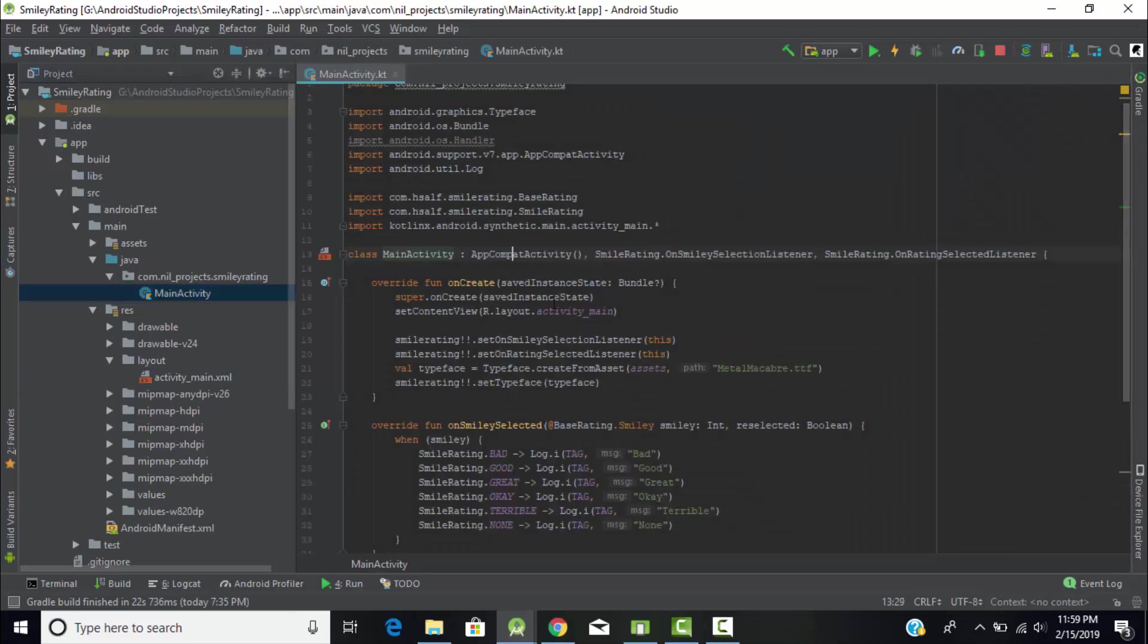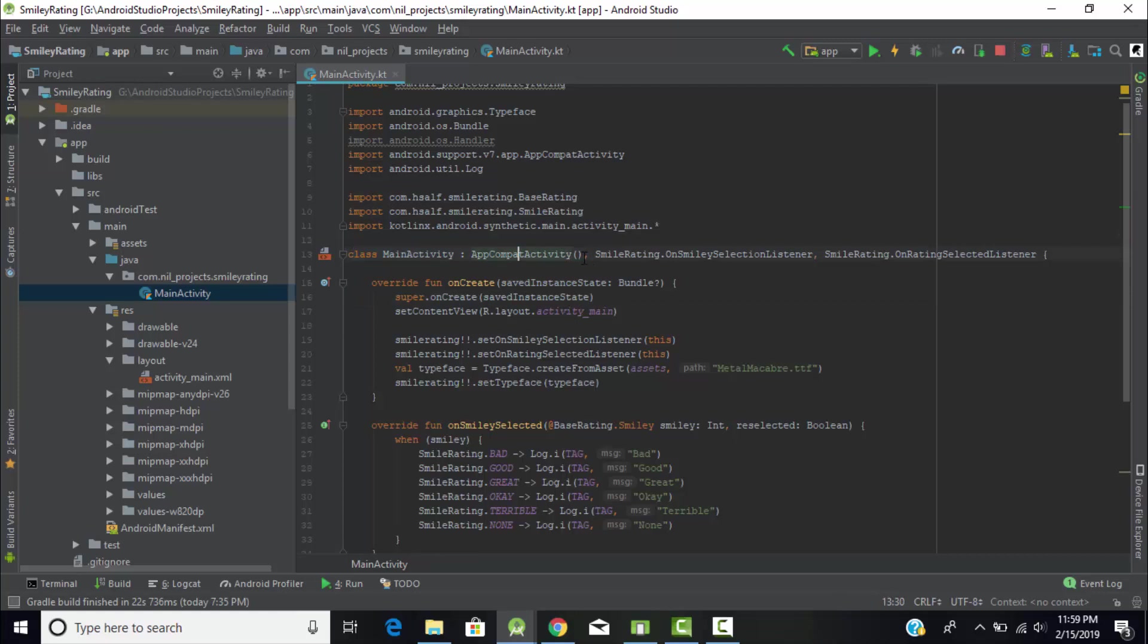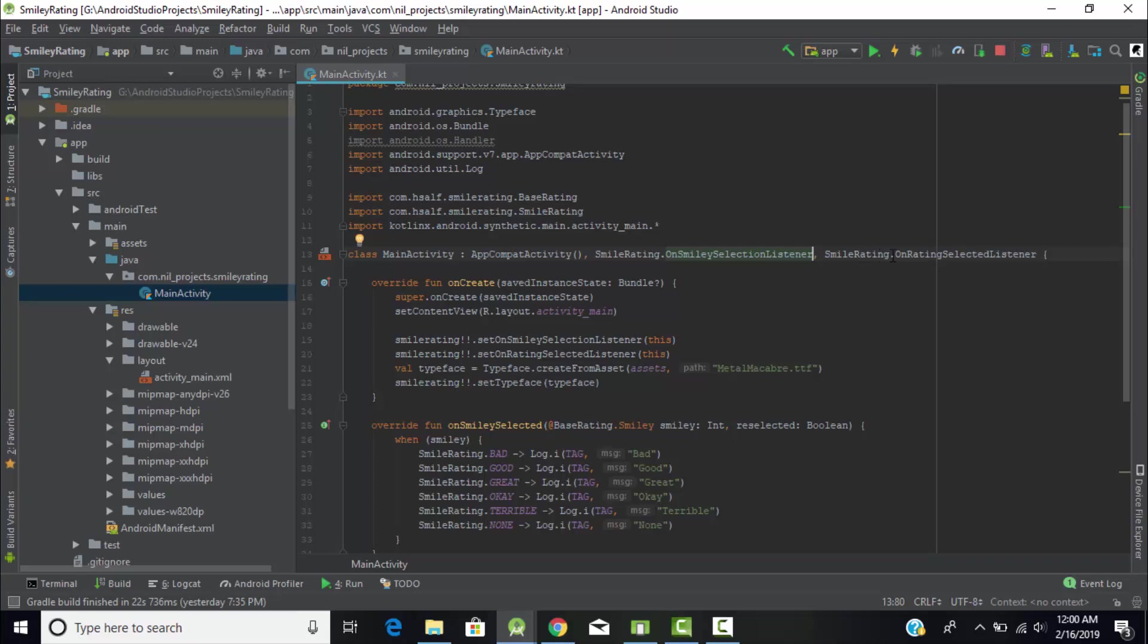If we go to main.kotlin file, we extend the AppCompatActivity. This is by default in an empty Kotlin project. As we're working with a third-party library, we need to implement that library. Give a comma and implement SmileyRating.OnSmileySelectionListener. One more method we'll use is OnRatingSelectedListener.